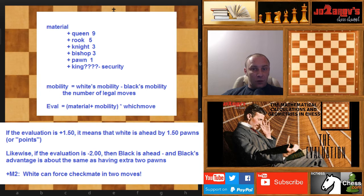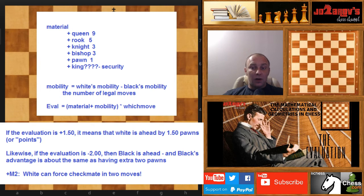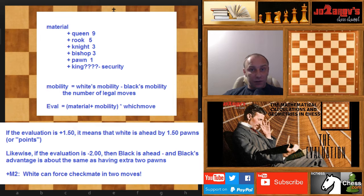If your computer evaluates the position at plus one and a half, it means white has an advantage of at least one pawn and some activity. If you see an evaluation of minus two, it means black is somehow like two pawns up — not really up in material, but up in terms of mobility or the activity of his own pieces.